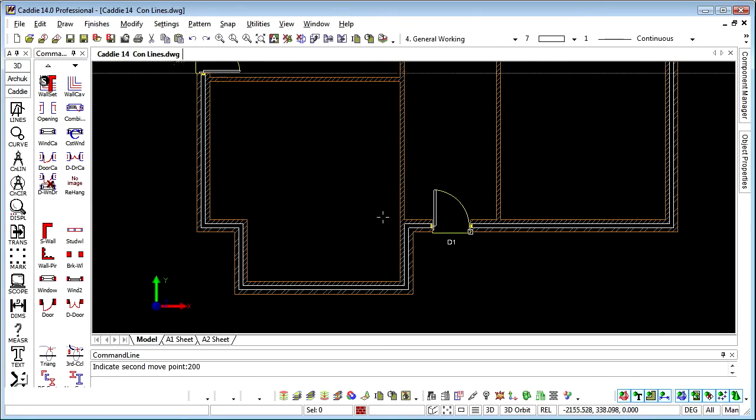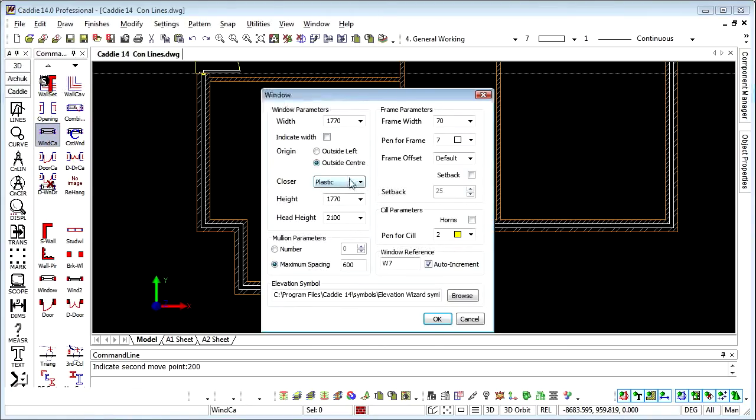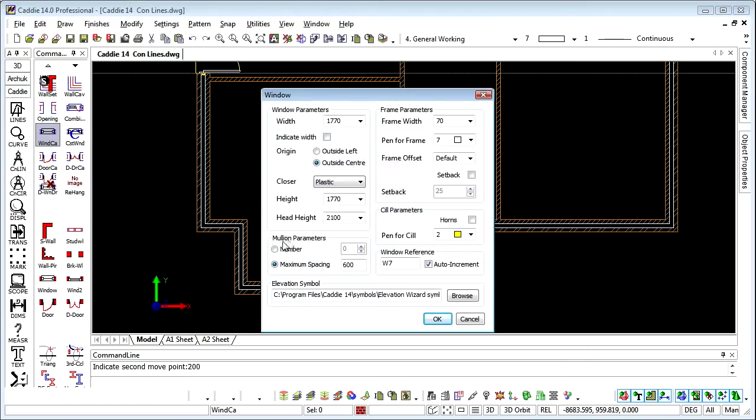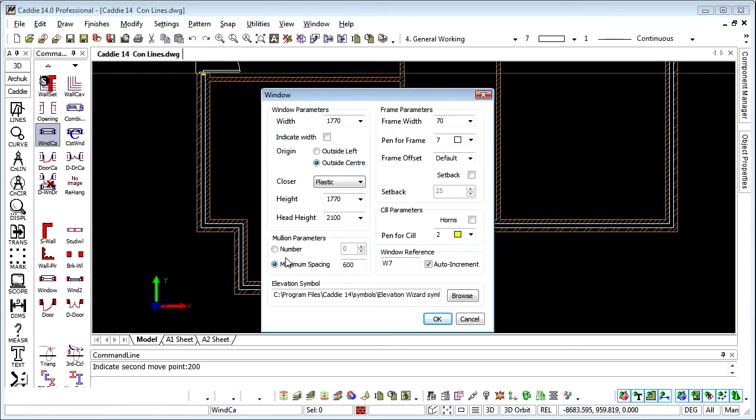So there's a little bit on doors. Same principles apply in creating windows. Now we have our width, indicate width and so on. We can choose the origin, so the outside center here. We have an extra section in here for mullion parameters because if you're doing long runs of windows, you may not know precisely how many mullions are in there or want to calculate it.